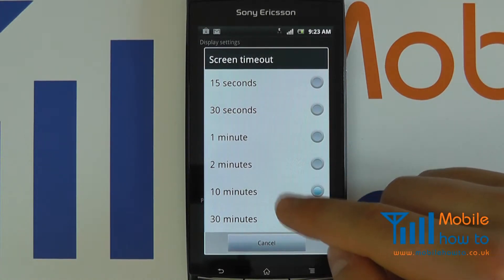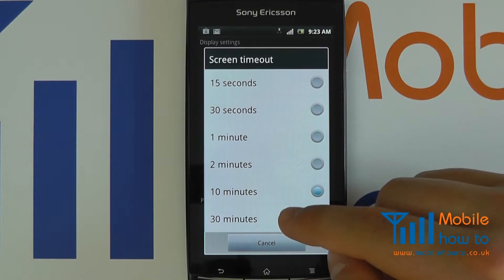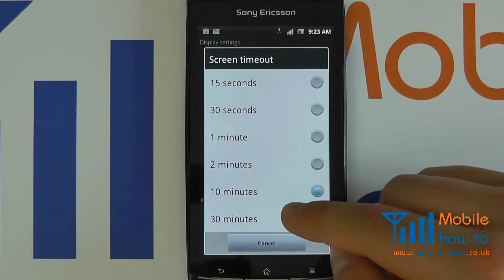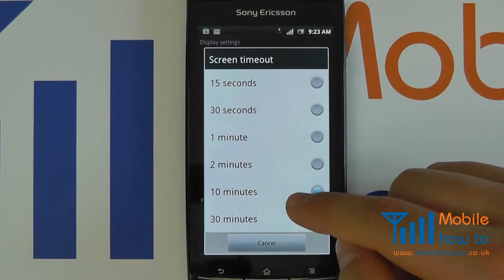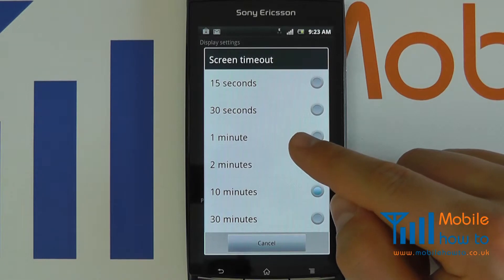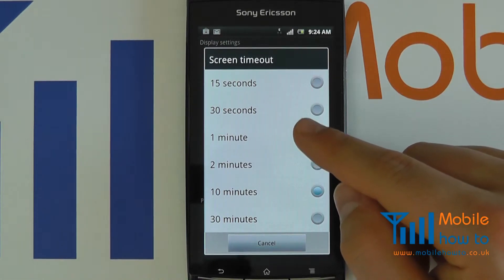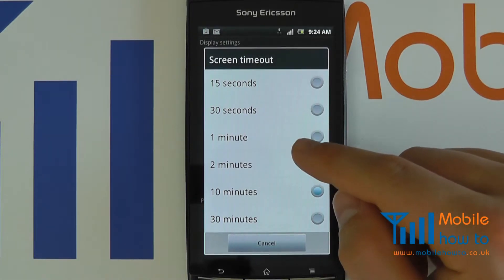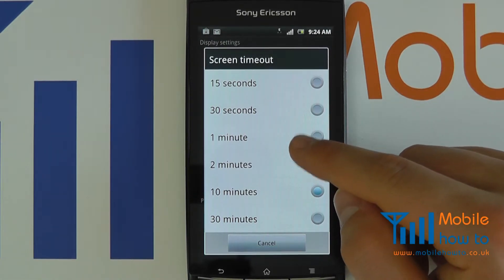The longer you leave the screen on for, the more battery will be used. So it is recommended to go for something between the 30 seconds to one minute mark.